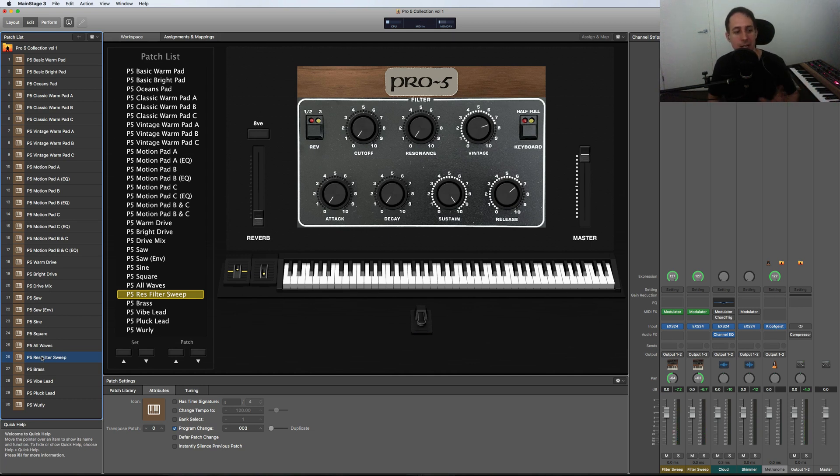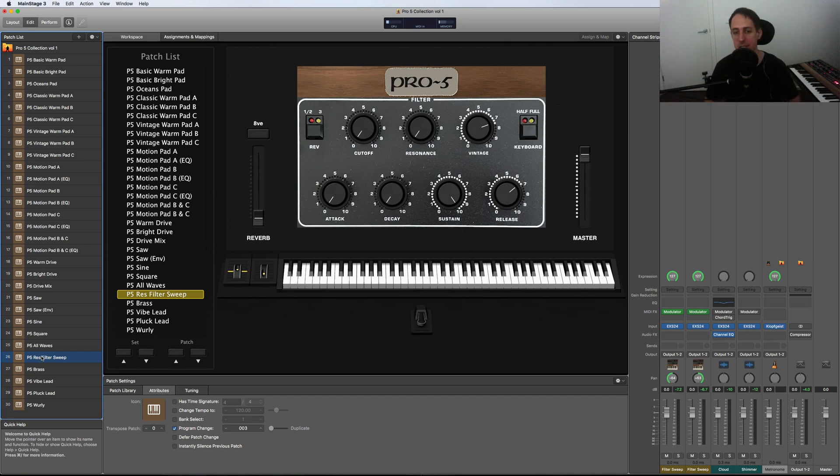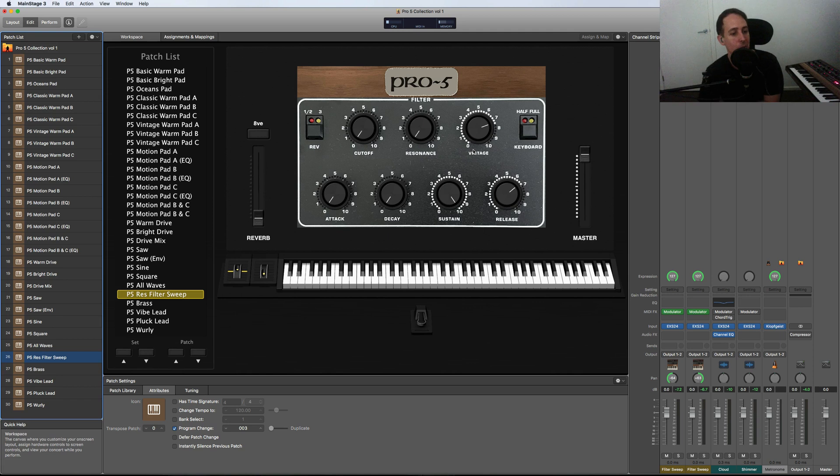Absolutely love that patch. The raw grit of the Prophet-5 is really captured in that patch with the filter sweep with all the resonance in it. And then you've got real-time control over all these features with the cutoff, resonance, vintage knob, and everything else.